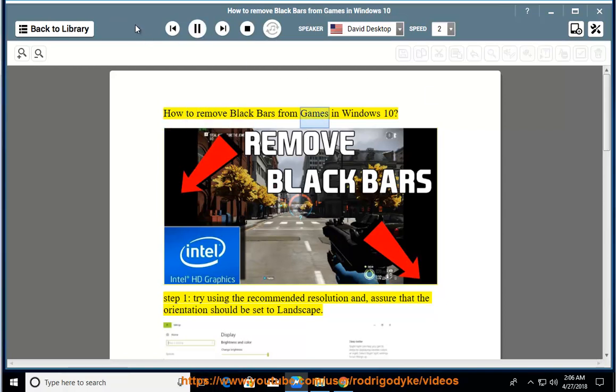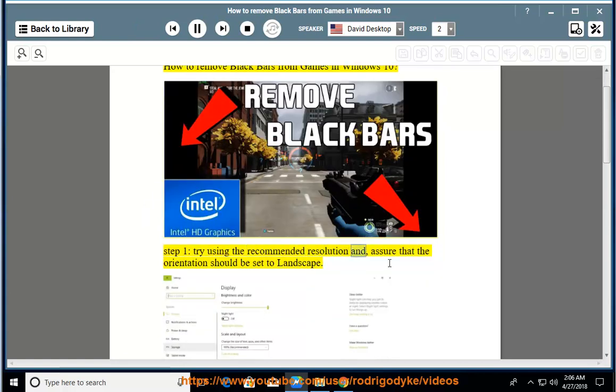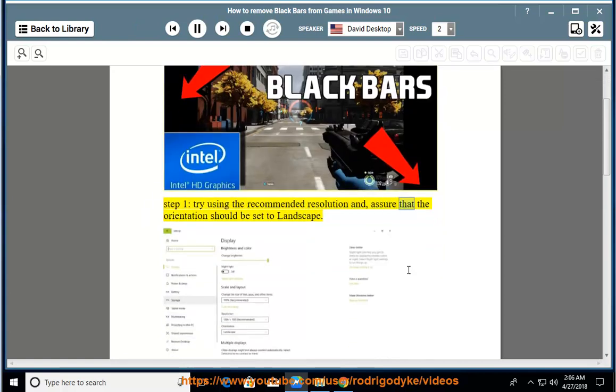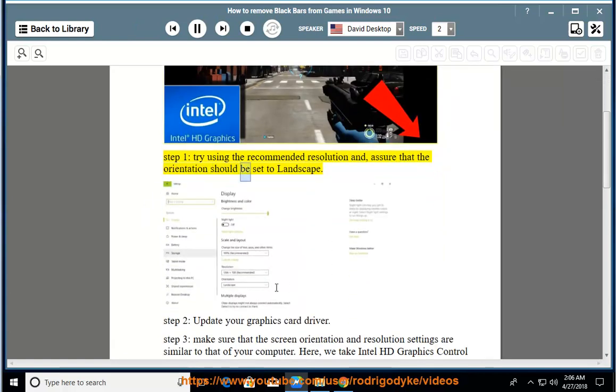How to remove black bars from games in Windows 10. Step 1: Try using the recommended resolution and ensure that the orientation should be set to landscape.